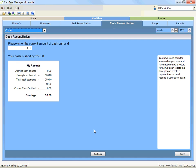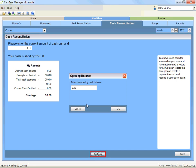To record your opening cash balance: click on the cash reconciliation tab, change to the month in which you are commencing your records, click on the settings button, and record the opening cash balance.